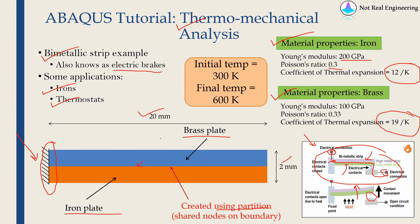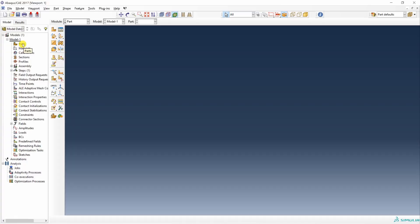So as you can guess, when this entire assembly is heated, these plates will bend downwards. We will define initial temperature of this assembly as 300 Kelvin, and then we will increase it up to 600 Kelvin. Let's start with Abaqus CAE.